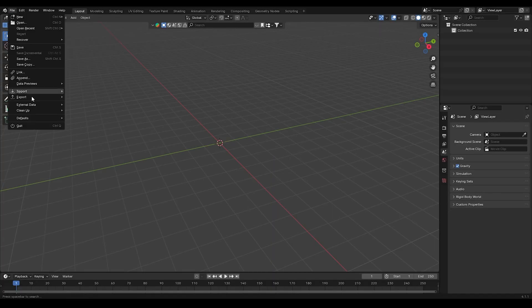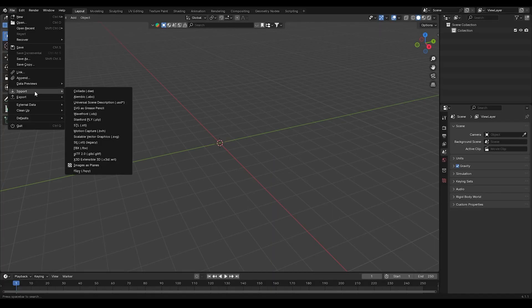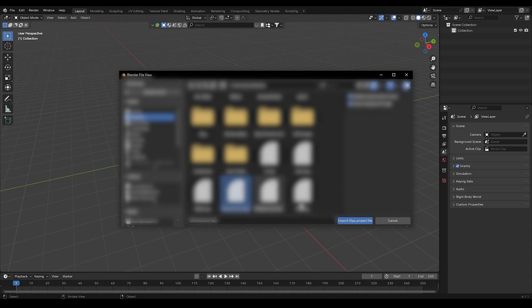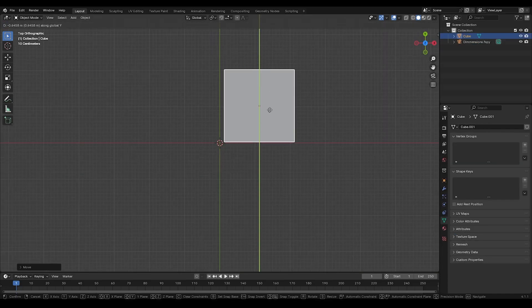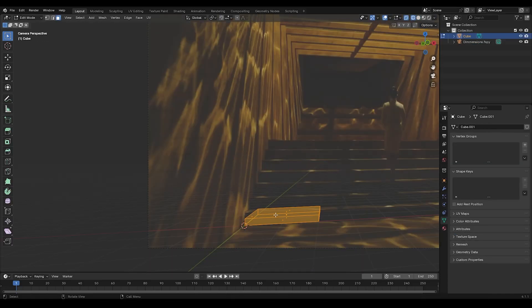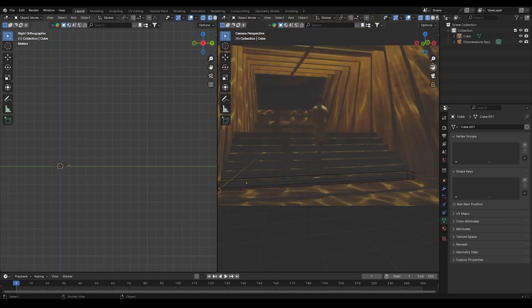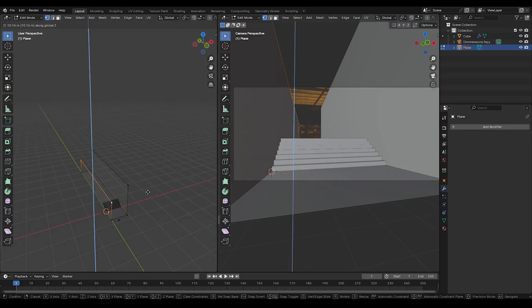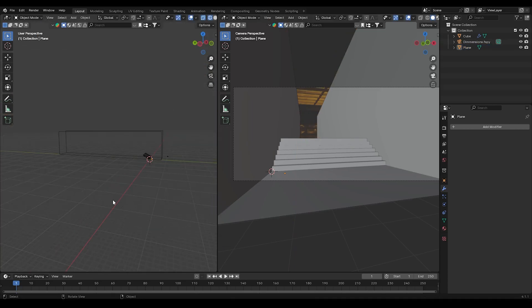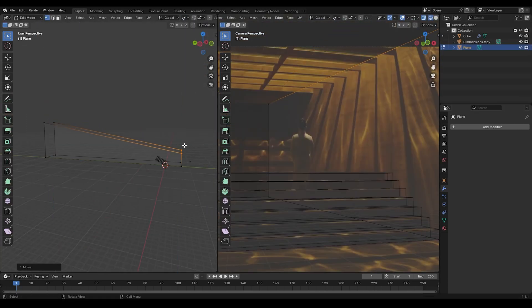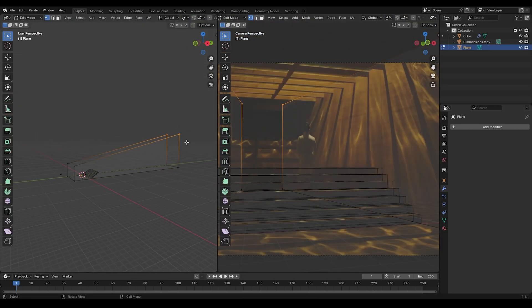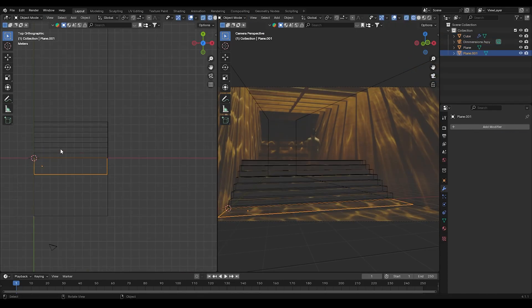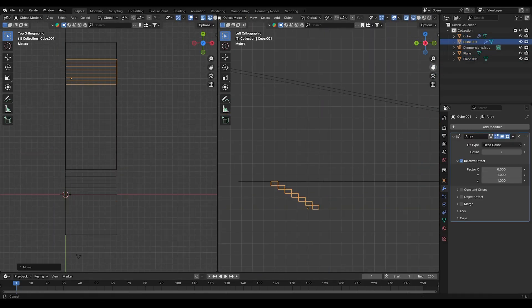Next, open Blender. Go to File, choose Import FSPY, and load the saved project. This will bring the camera with the reference image into Blender. Now add a cube and a plane, then scale and extrude them to build the stairs in the room. The rest of the process is just a time-lapse of extruding and adjusting to the reference image.